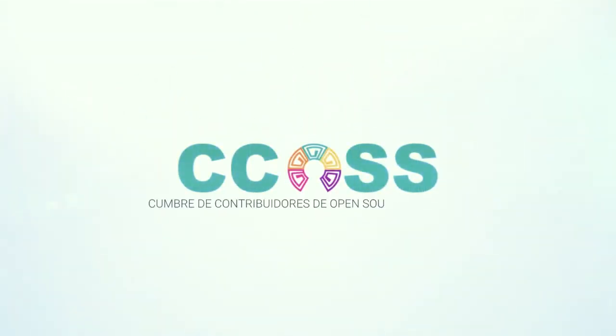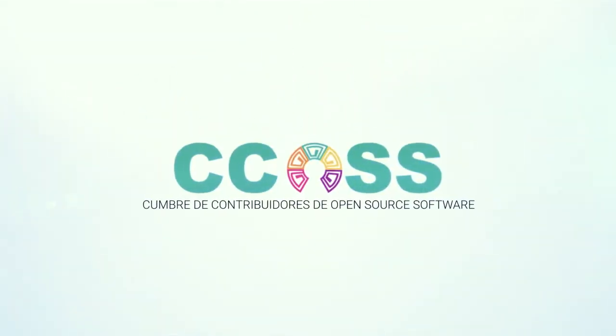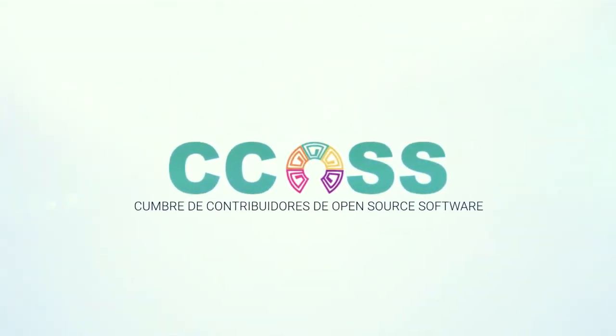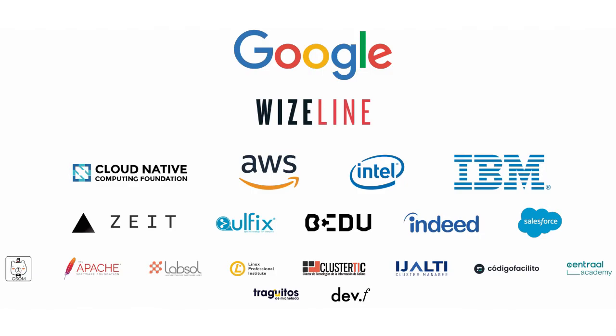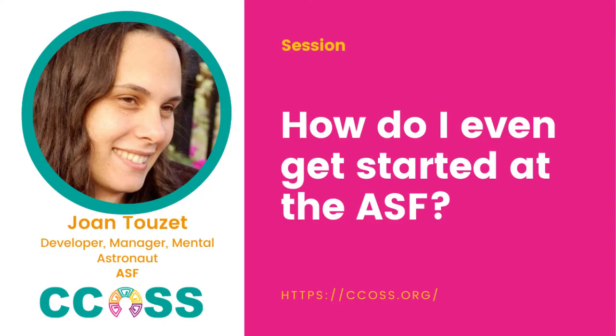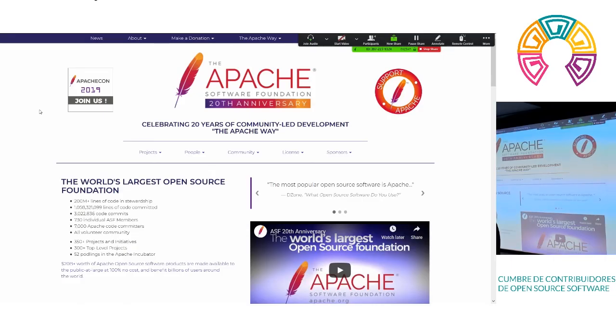My name is Joan Tuzay. I'm on the board of directors at the Apache Software Foundation. How many people have heard of CouchDB? Okay, not so many. That's fine.